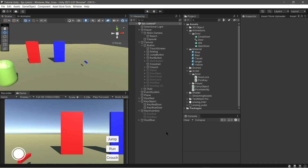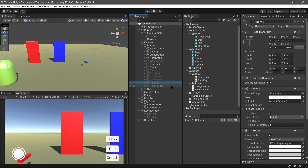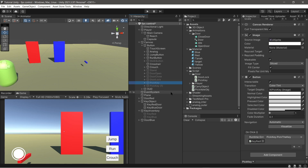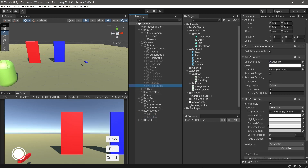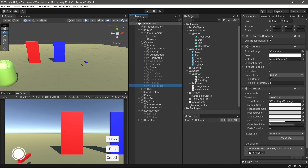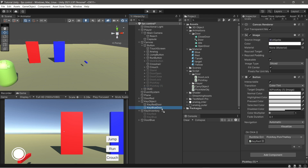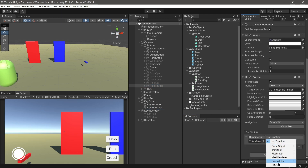Hit the pick button and assign the pick button function like in this video.